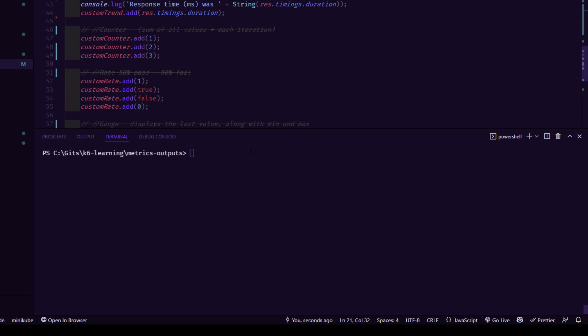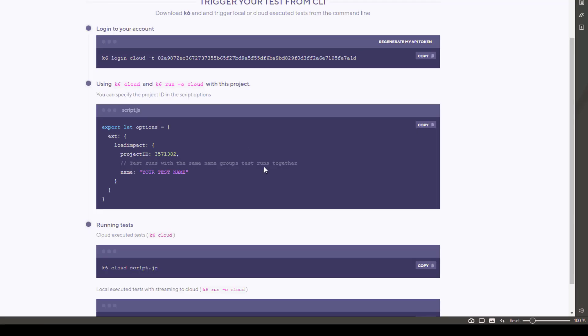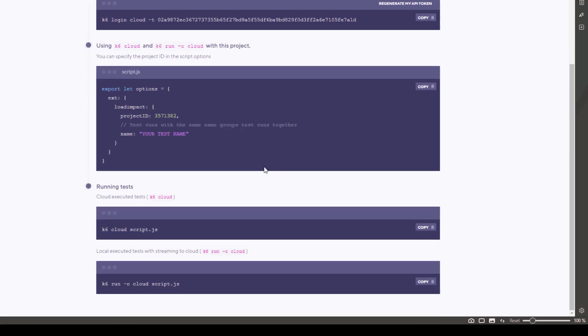And first step is to publish the results. So there are a couple of ways. So we are going something very easy. So I'm going to execute K6 Cloud. And then if you go to your instructions, here also you can see. So K6 Cloud and your script name. So this will execute your test in the cloud. But if you want to locally run and stream it to the cloud, then you can use the run command. So first we will go with this one.